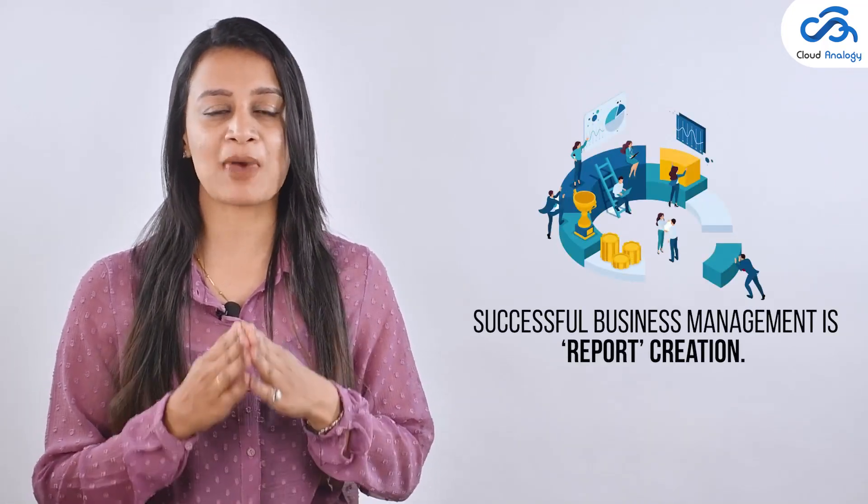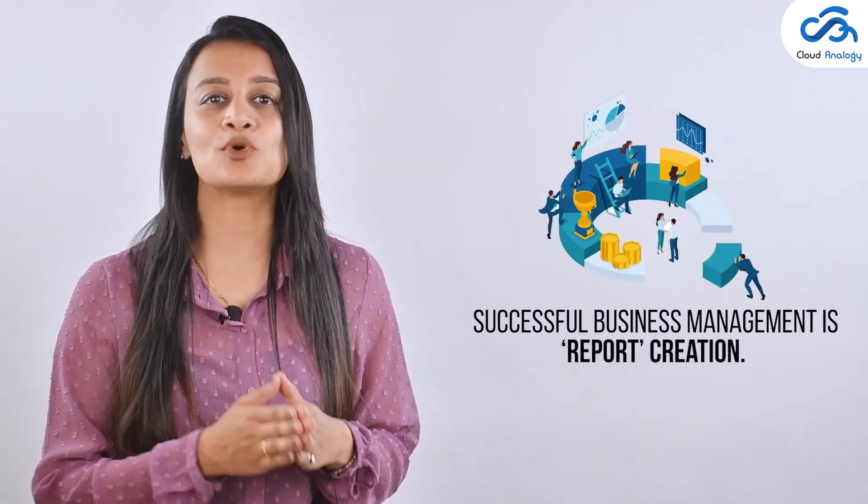The most necessary subject of an organization for successful business management is report creation. One of the most important factors why companies use Salesforce is the capability to analyze how groups are performing.